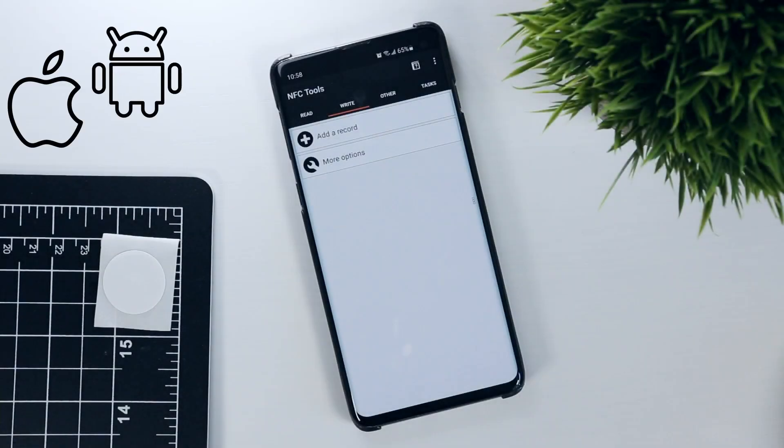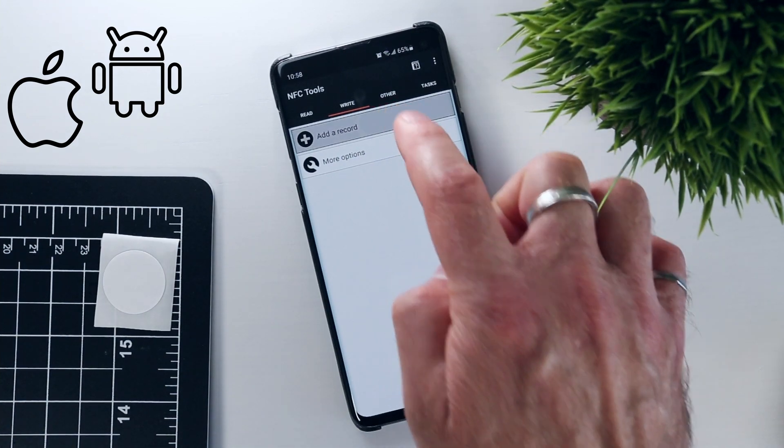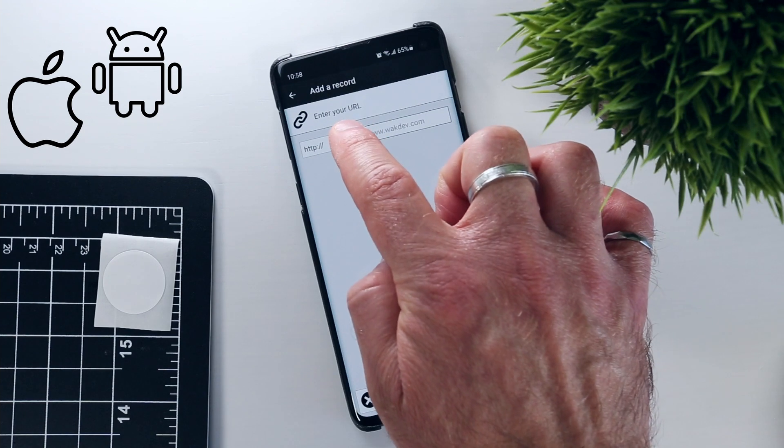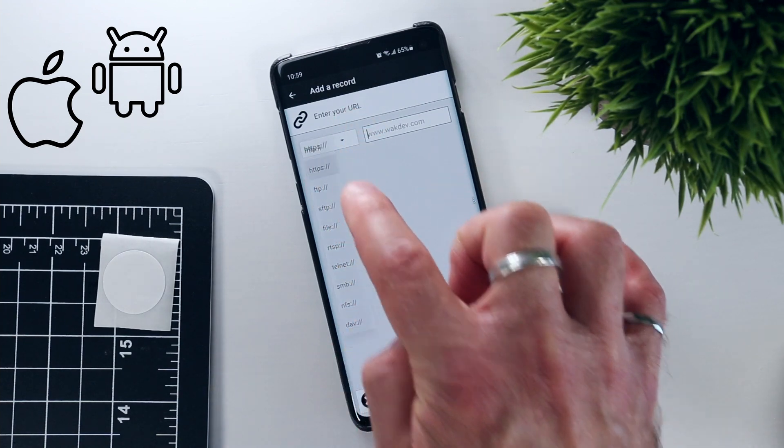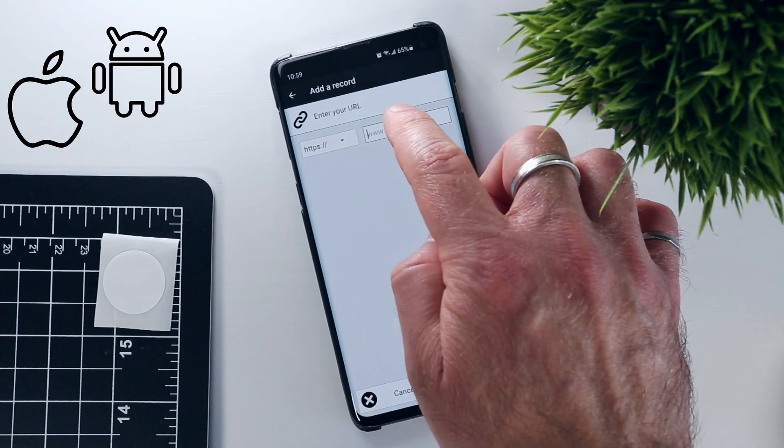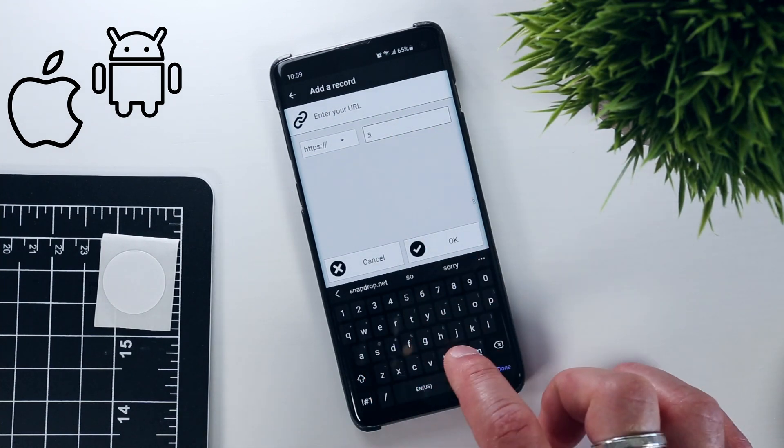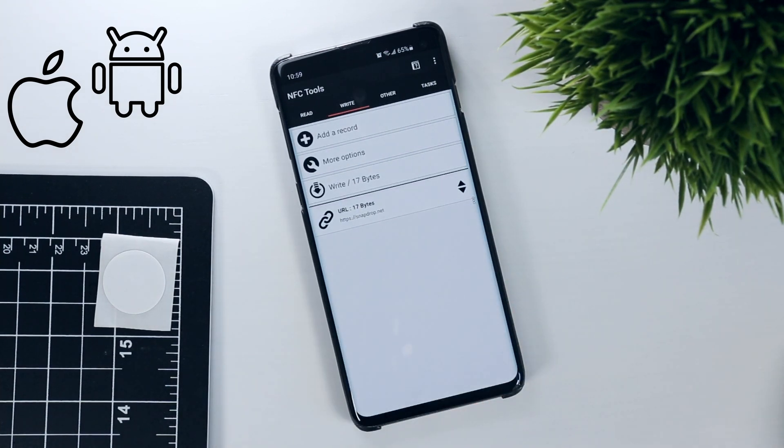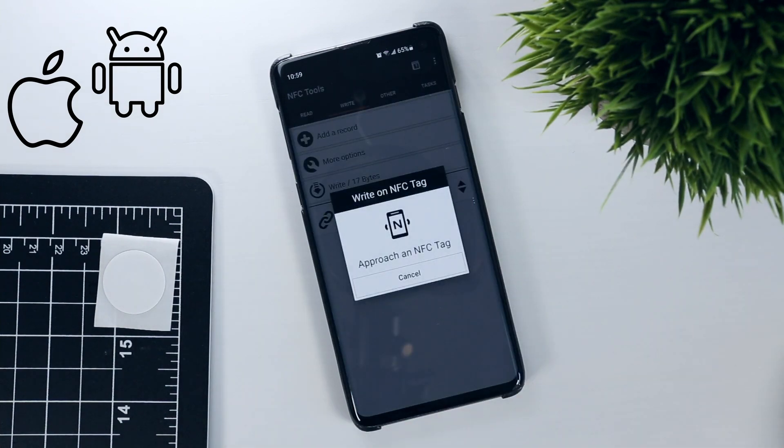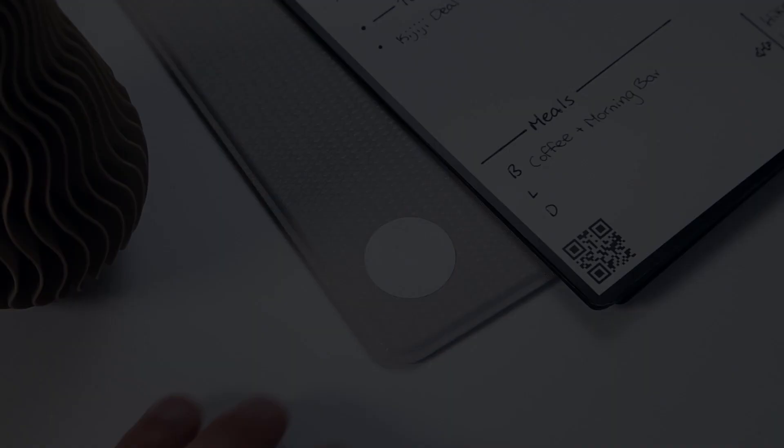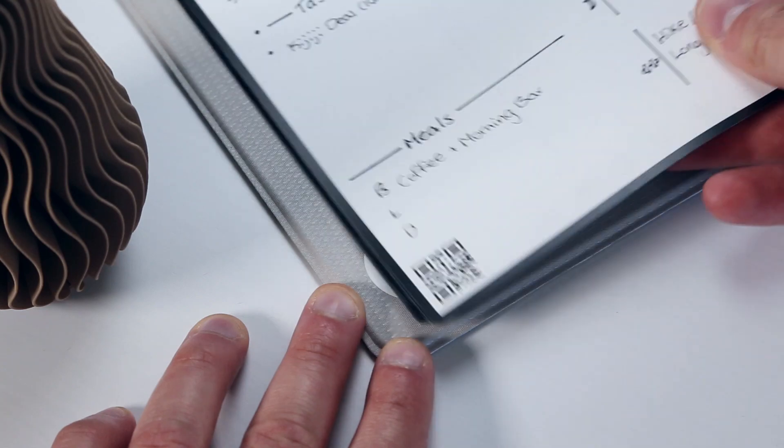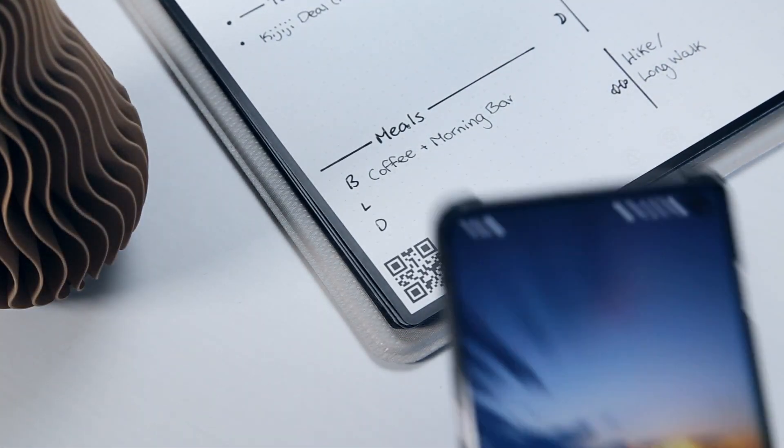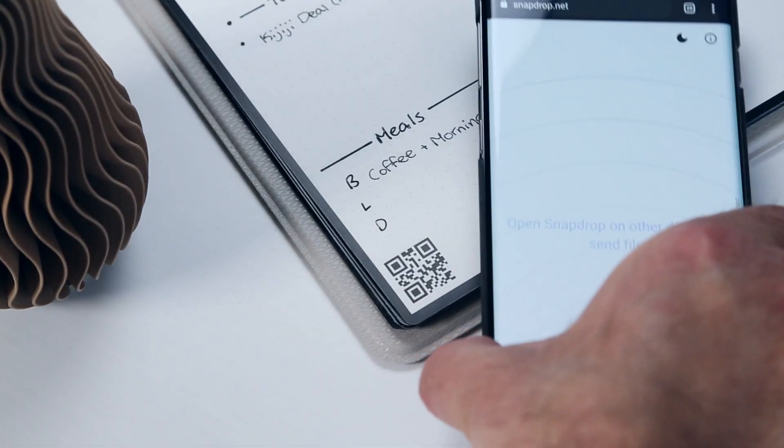To configure this tag, we again select write, then add a record, and URL. Then, we input the URL, which is https://snapdrop.net. Click OK, and write the web address to the NFC tag. Now, simply tapping on the bottom left corner of my Rocketbook will automatically launch snapdrop to make file sharing that much simpler.